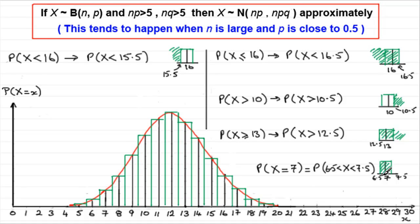I hope that gives you some idea of how we can apply the continuity corrections to these problems. Don't forget them — they're so important. I hope that's given you an idea overall of how we can approximate the normal distribution to the binomial, providing these conditions are met. That brings us now to the end of this tutorial.